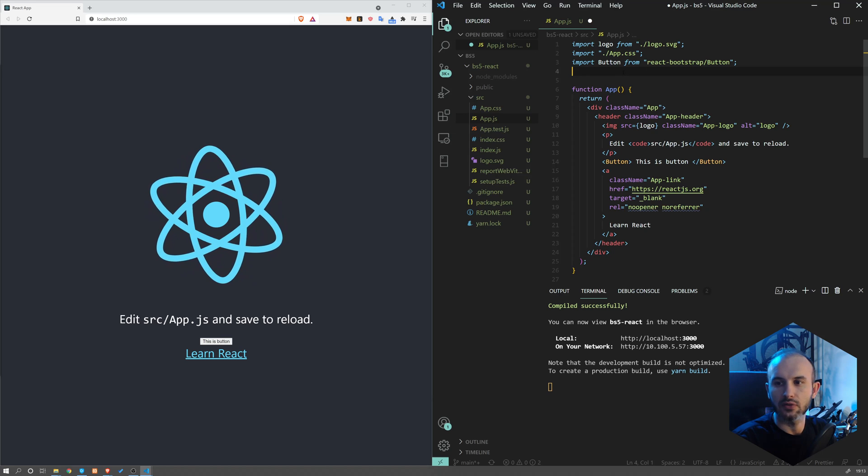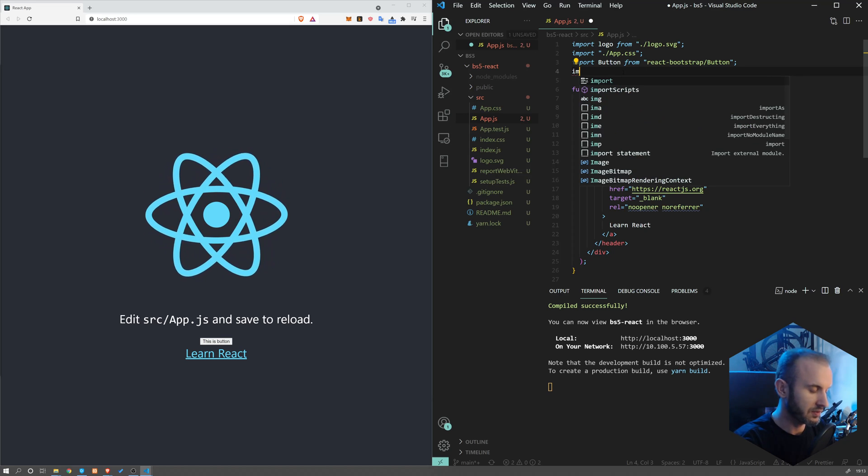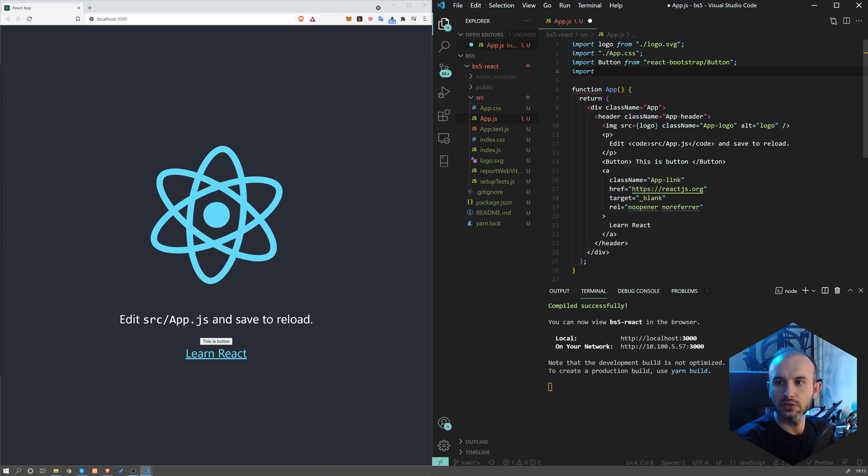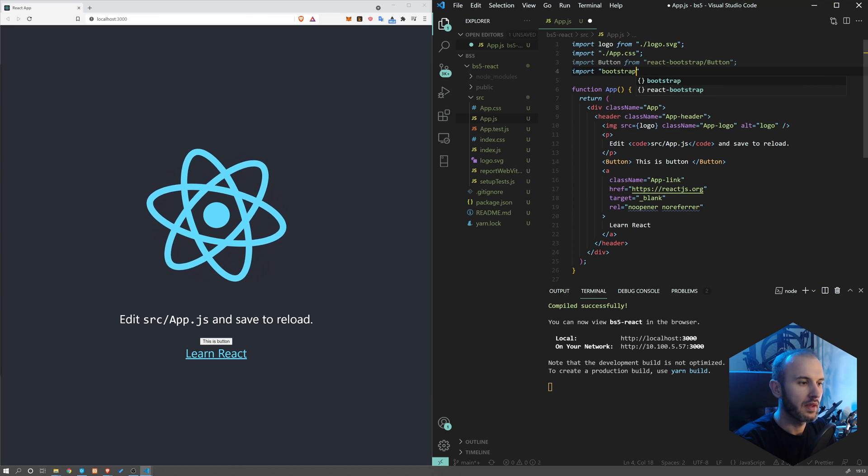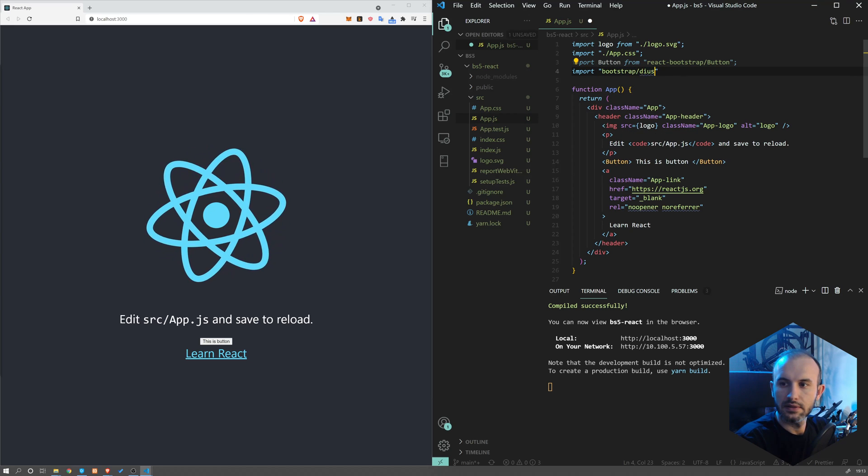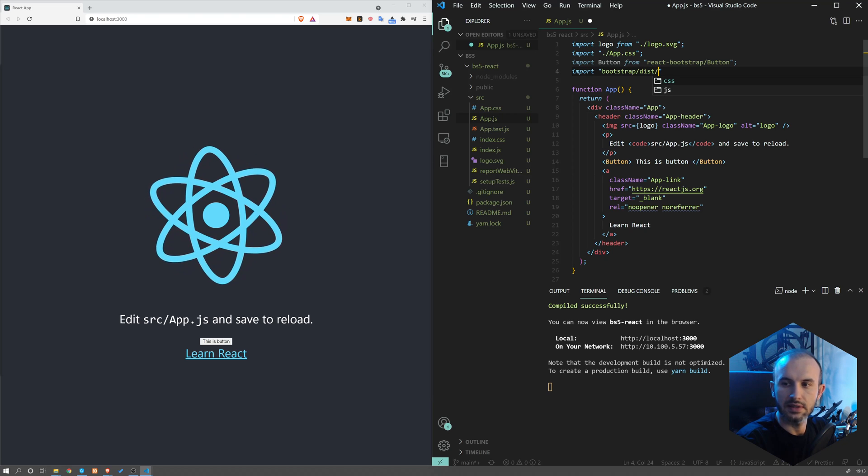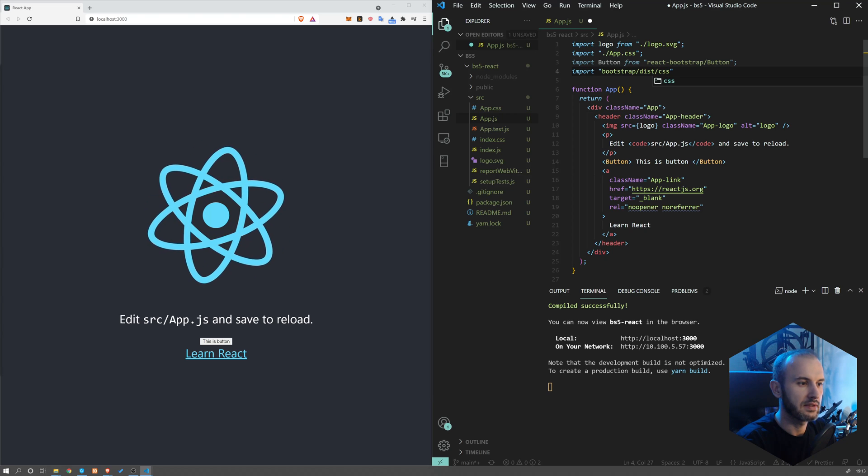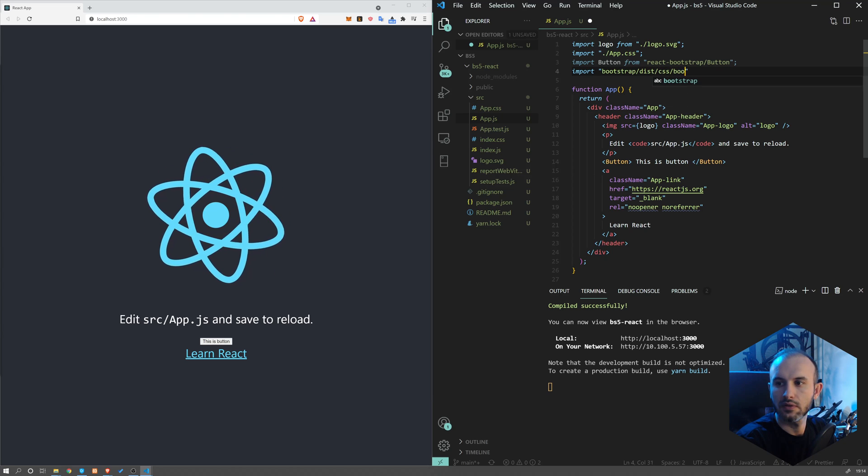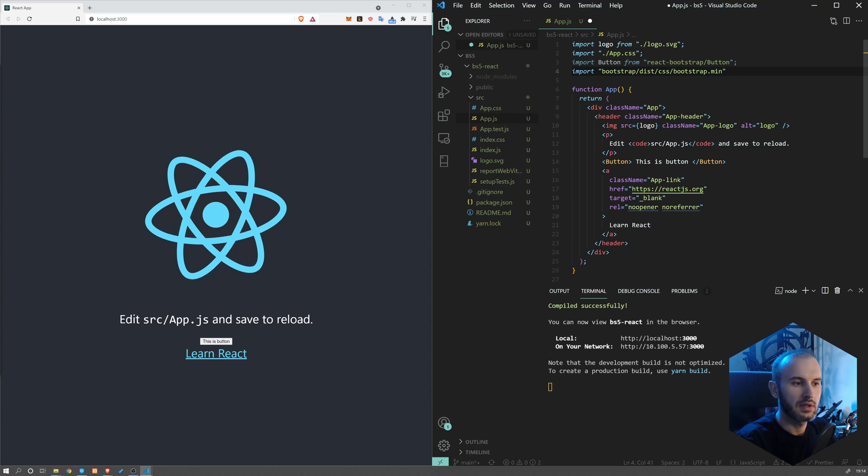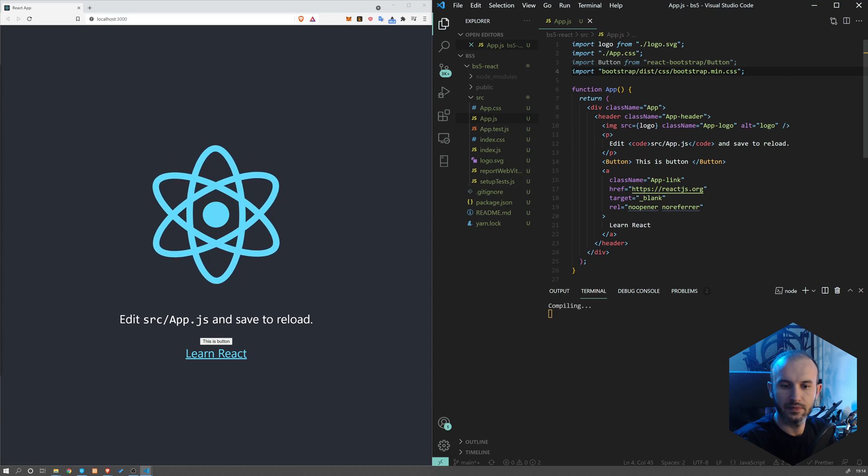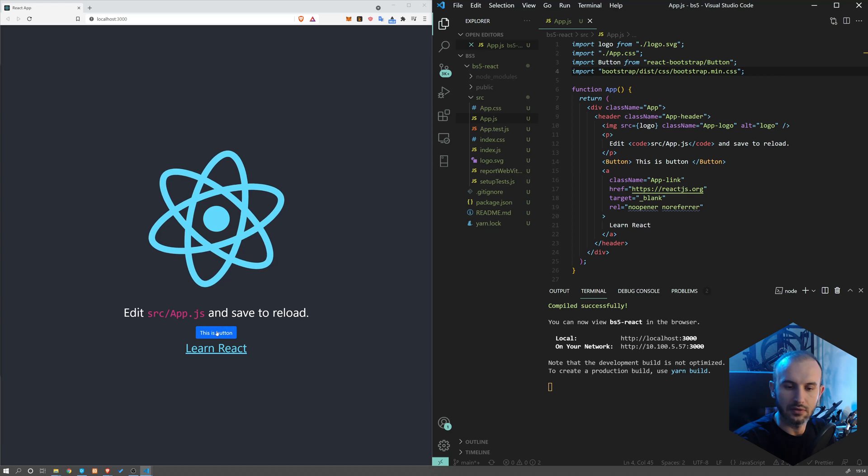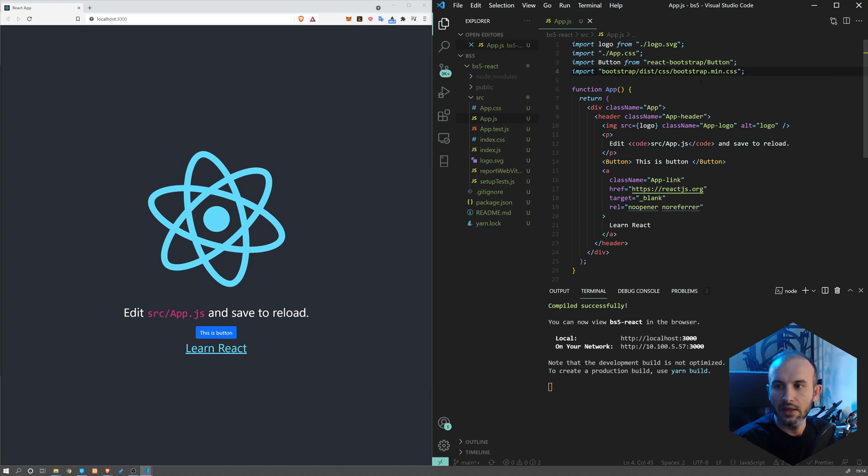What we have to do now is import the CSS. So import bootstrap/dist/css/bootstrap.min.css. Now our button looks like a Bootstrap button.